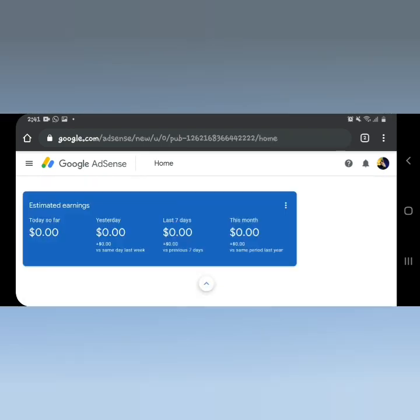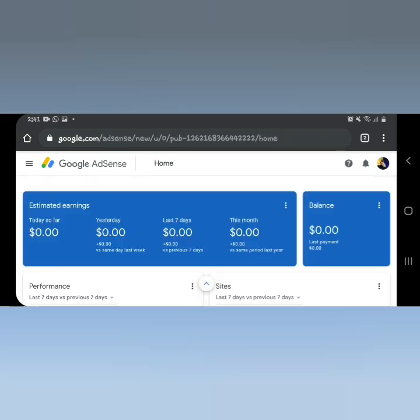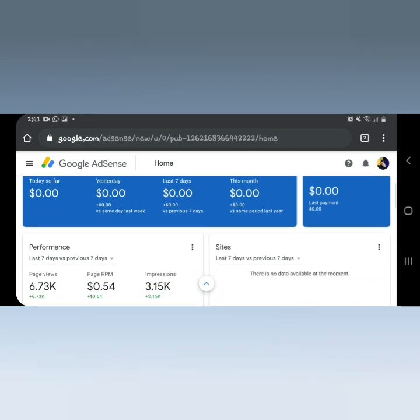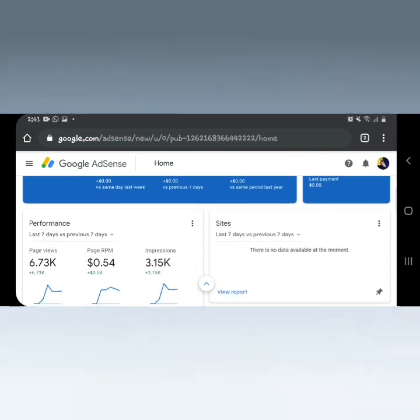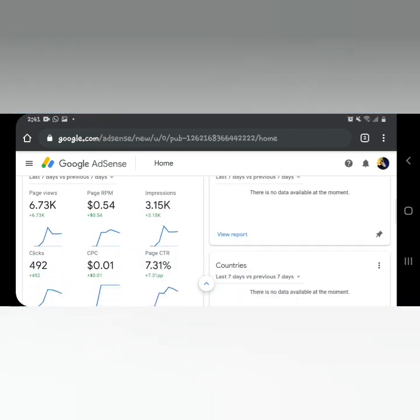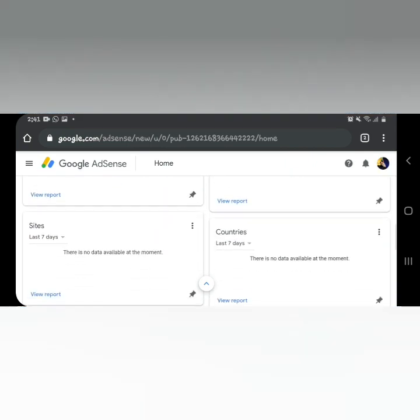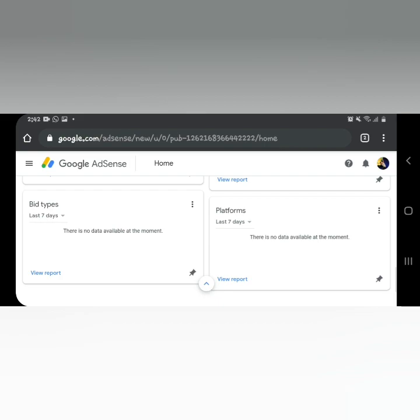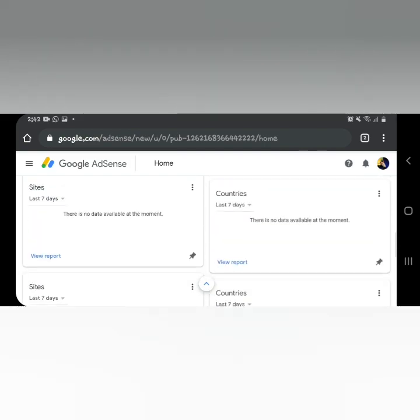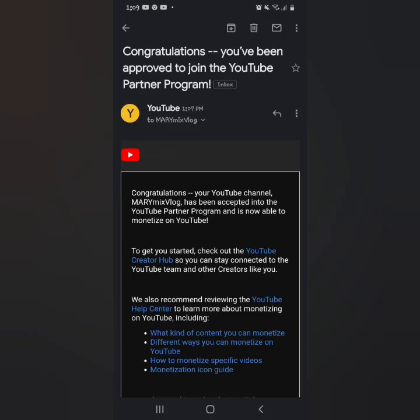In less than 24 hours from when my Step 3 was 'In Progress,' I received an email from YouTube — Merinick's Vlog has been accepted into the YouTube Partner Program and is able to monetize on YouTube!